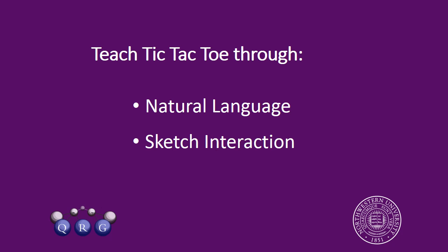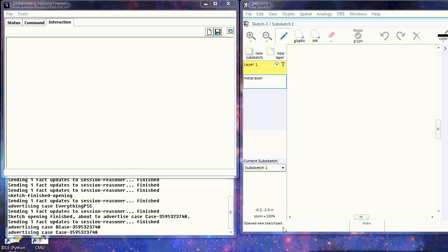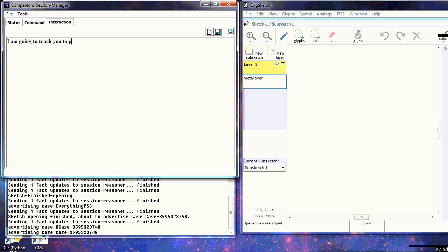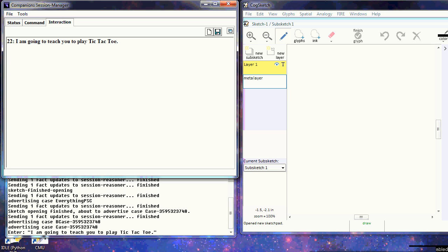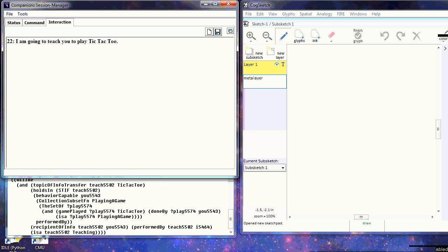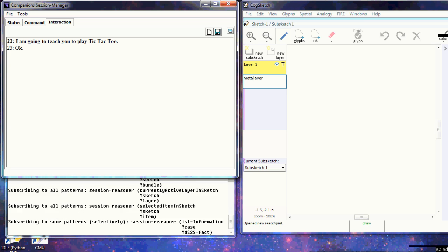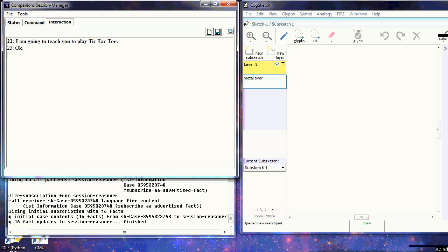We start by introducing the topic. I say I'm going to teach you to play tic-tac-toe, and this provides expectations about how to interpret future statements. We create a new sketch and start by classifying the game. Tic-tac-toe is a marking game,